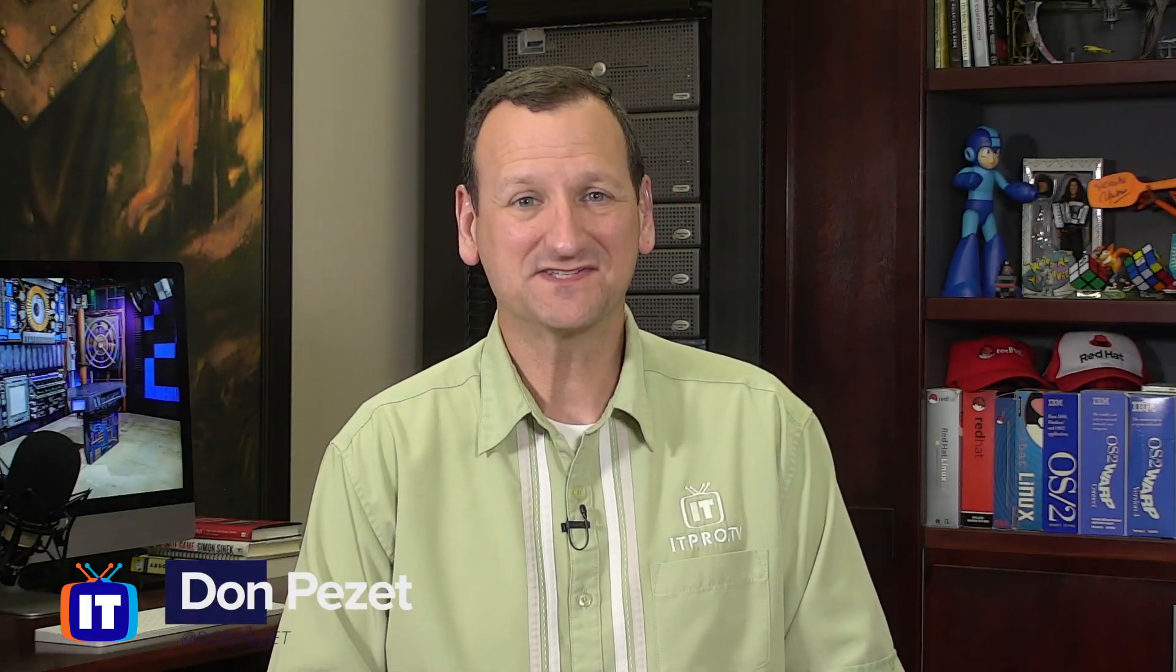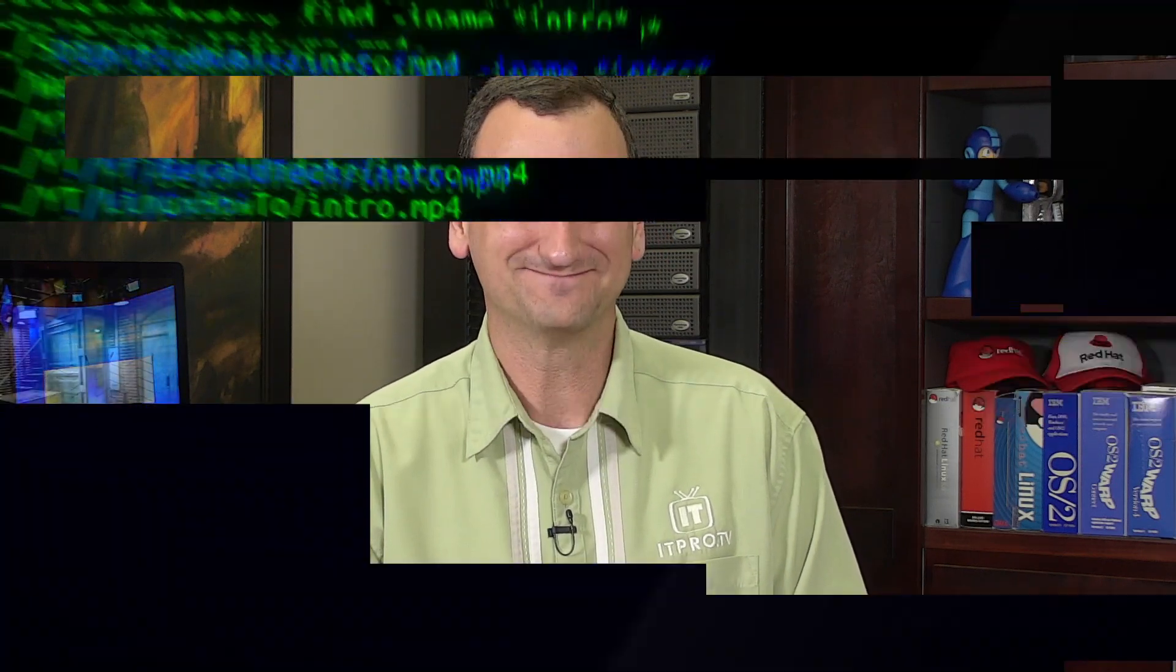Are you trying to remotely access a Linux box via SSH? Well, I'm Don Pezet, edutainer at ITProTV, and in this Linux how-to, I'll show you how to make it work.